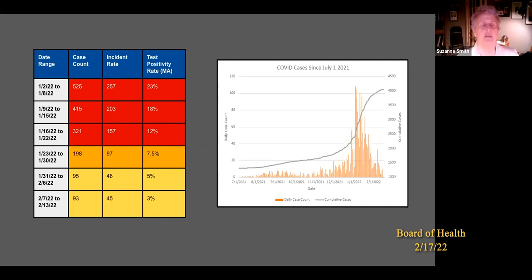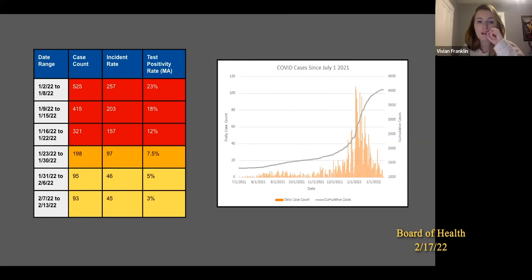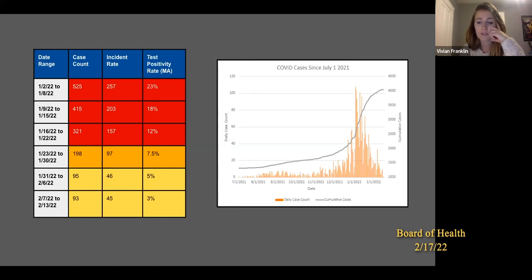Is there any discussion on the state level about the value of continuing to count cases when there are so many home tests being done and most people are not getting PCRs? I think it's a mixed bag. With the tests reported to us, we're still collecting valuable information in terms of overall trends. What's happening more and more that the state has been talking about is community wastewater analysis, which we do not do in this community. Boston has wastewater analysis, and some facilities have it too. Sometimes those trends even predict our testing trends.